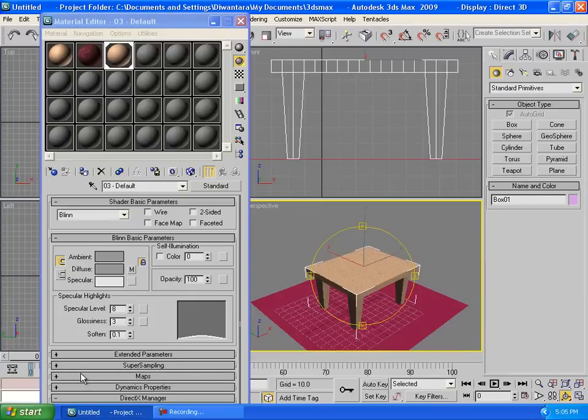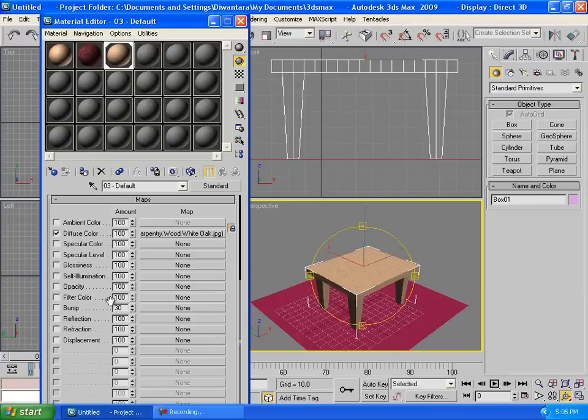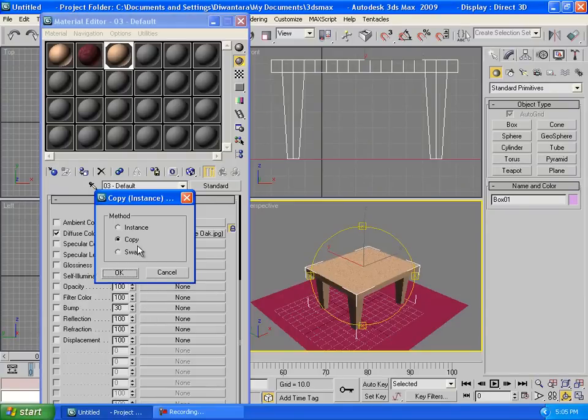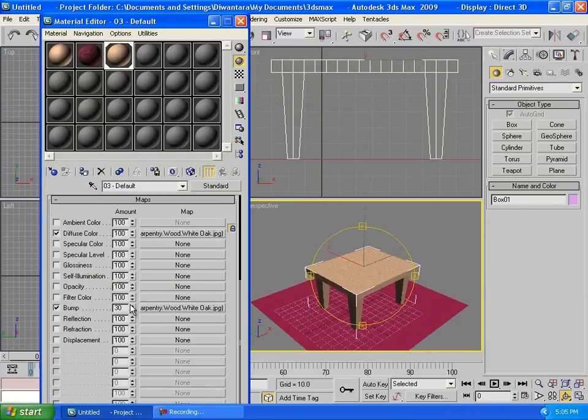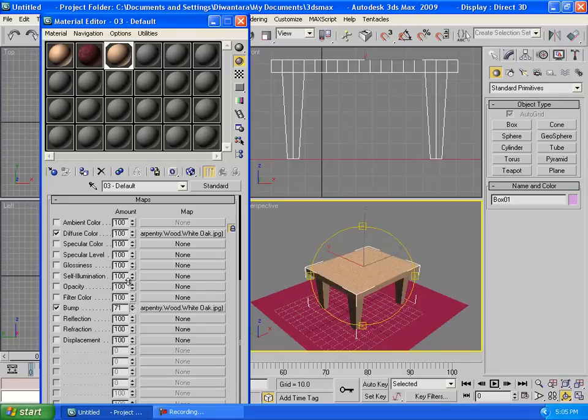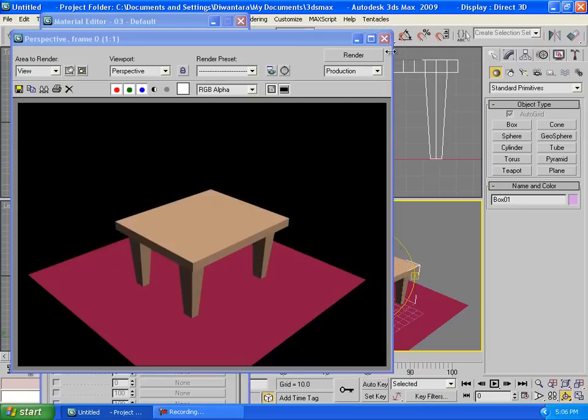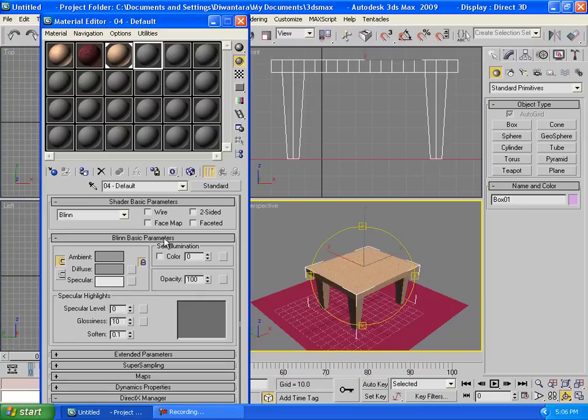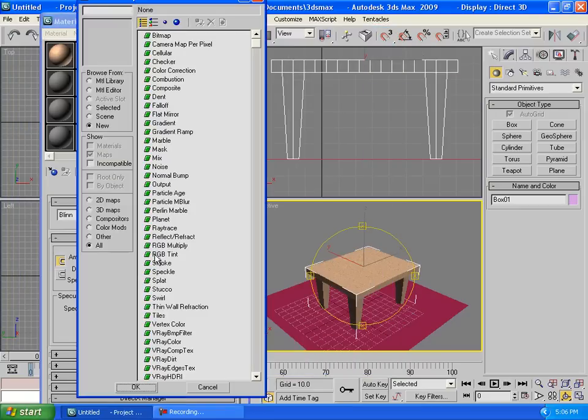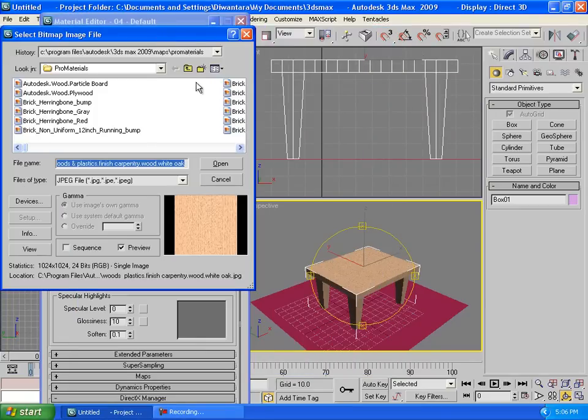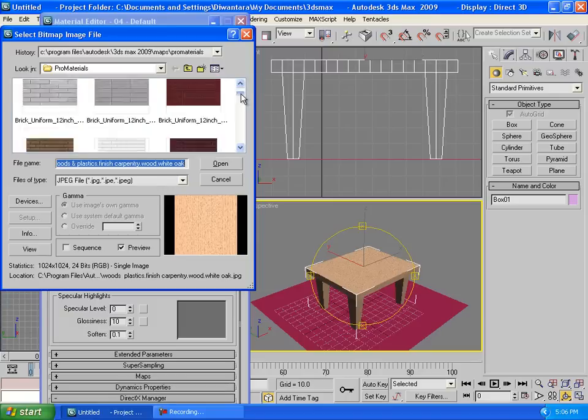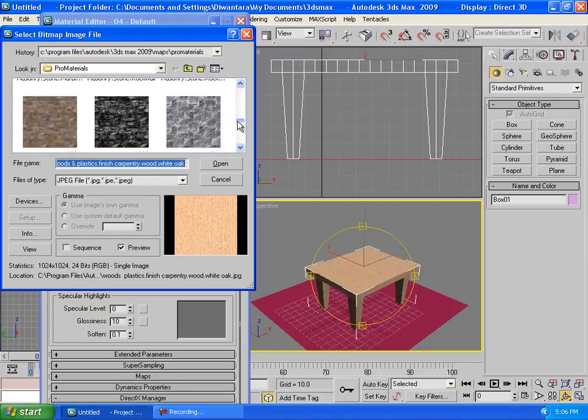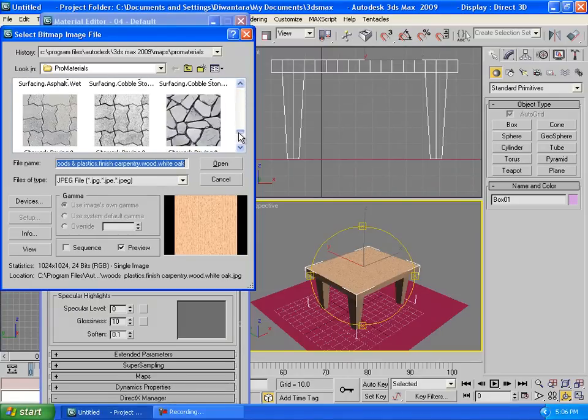And then go to maps and we're gonna click and drag it to the bump. So I'll go to copy, click OK, and bump, make it around like 60. And then you have the table. So we're gonna create another material for the floor, I mean bitmap, so we're gonna choose for the floor.